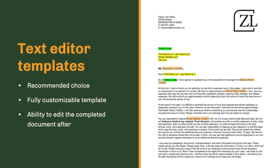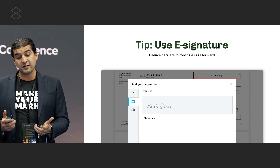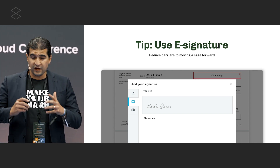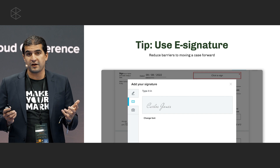Our second type is PDF templates. These are purposefully rigid and best used for governmental forms or documents where you need to maintain margins or a certain page structure. They're not used as often, but for customers who want strict file structure and strict formatting, we do recommend them. Regardless of which type you use, we recommend using our e-signature technology — it works for both document types and has really exploded in popularity over the past two years.